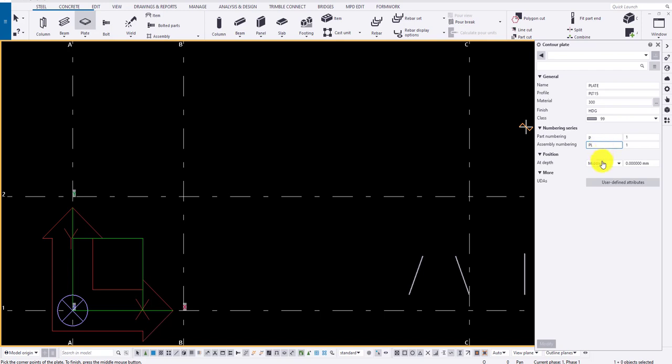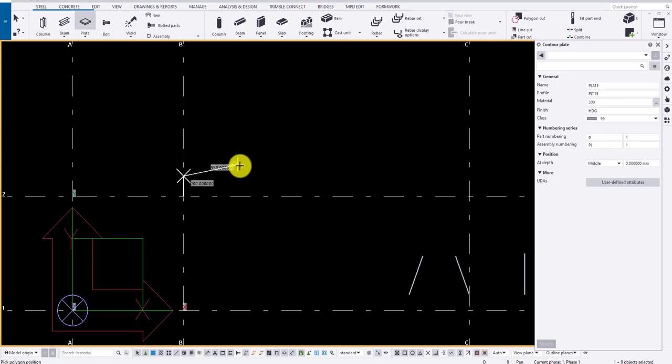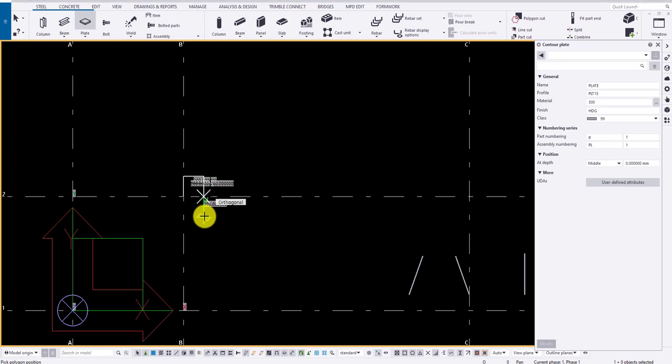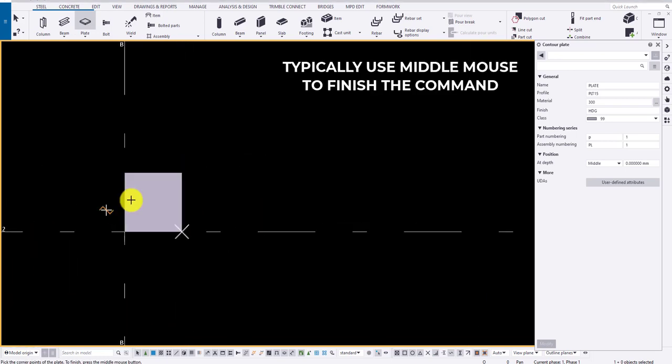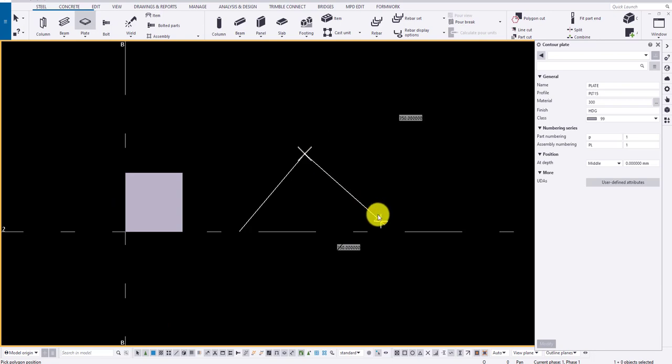Now let me draw a plate using the plate option, say 200 by 200 width. Click on the middlemost button to close the plate. To draw a plate, you require a minimum of three points.